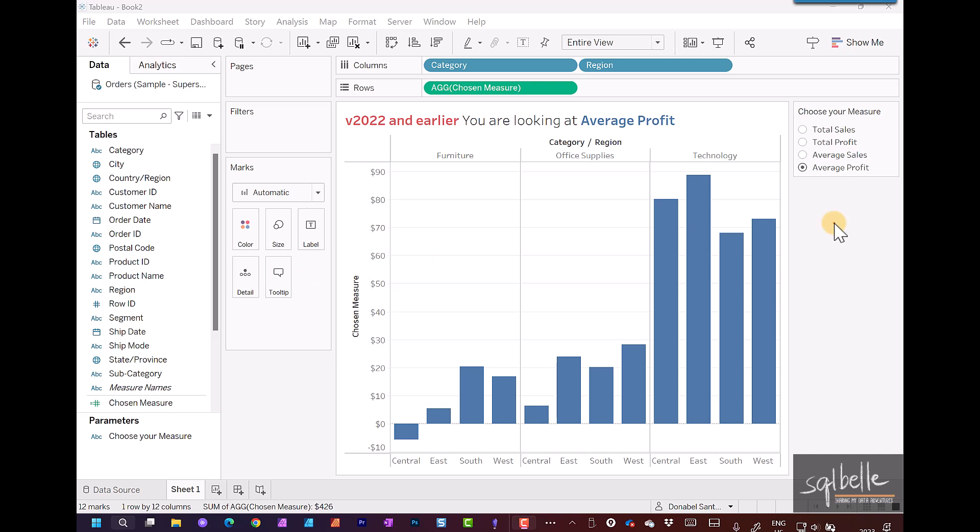This is an example of a chart that has dynamic measures. We have a parameter in here derived from that parameter over there, and what we are displaying is based on a calculated field.